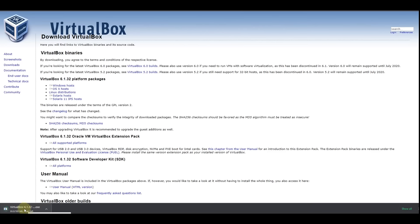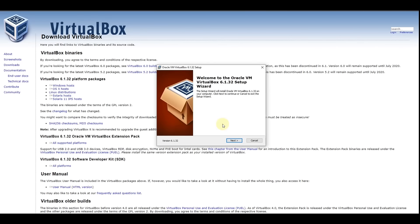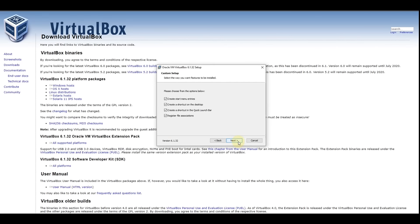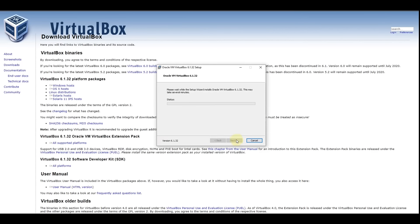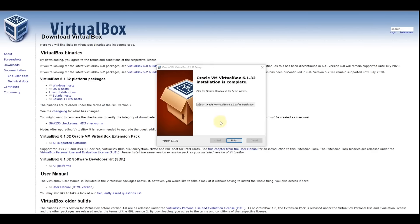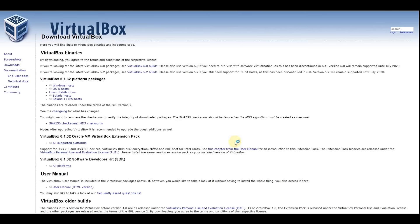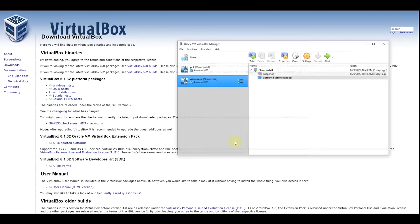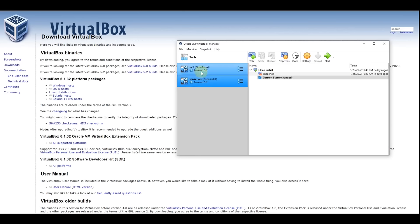Once the download is complete, double click on it. It's a very simple installation — just hit Next, Next, Next, Yes, and Install. Then click Finish. You're not going to see any virtual machine yet because I already had one installed before — so you're going to see nothing here initially.